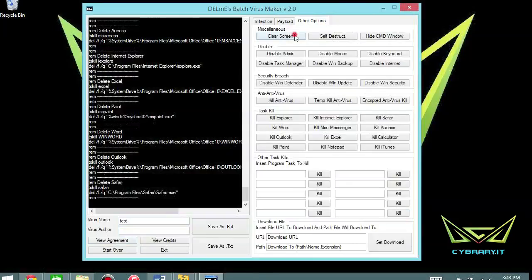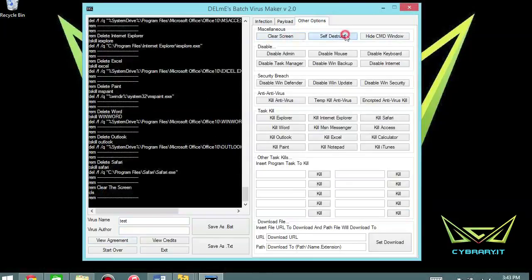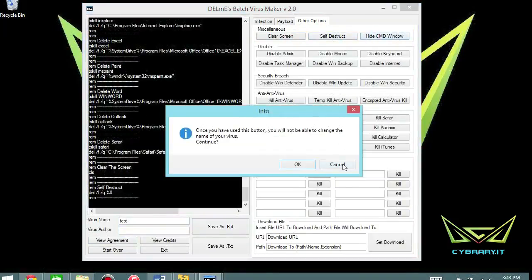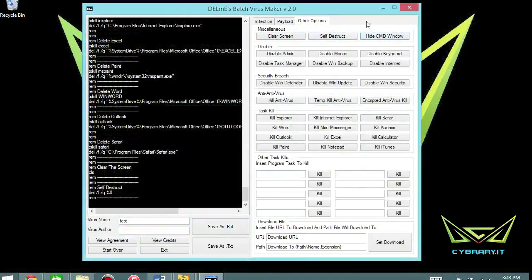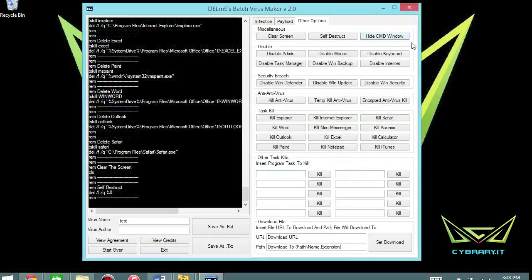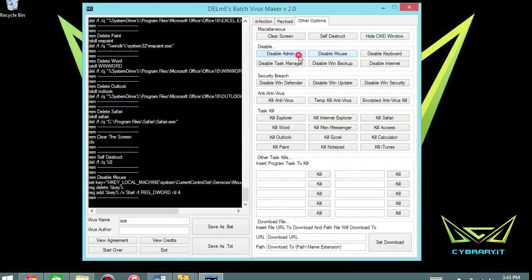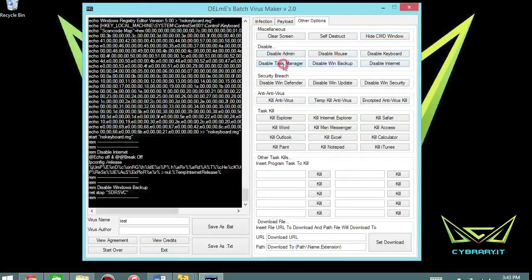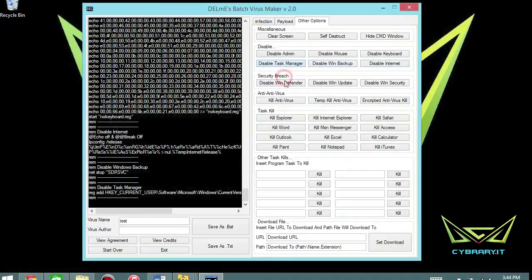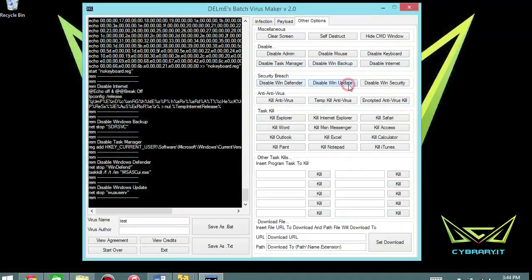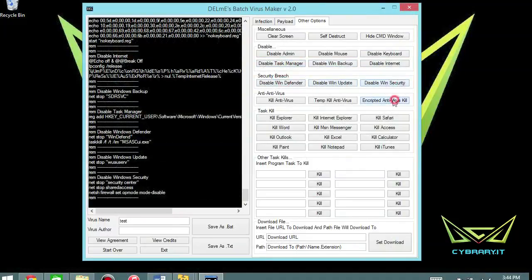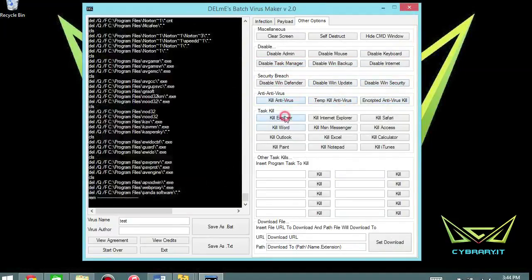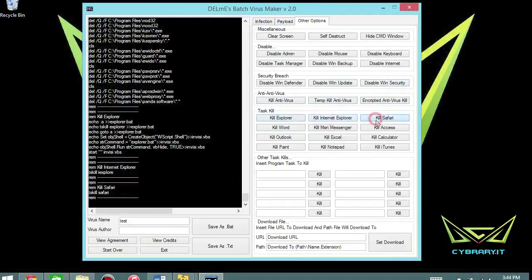And the other options, you know, clear the screen, self-destruct, hide the command window, cancel that. Don't want to click that button. Disable the admin, disable the mouse. We're going to compare all of the code in the window up in the upper left in a second. Just want to get you the idea here.